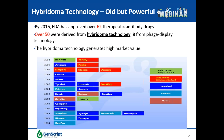Hybridoma technology has been around since the 1970s but is still powerful. By 2016, FDA has approved over 62 therapeutic antibody drugs and most of them are derived from hybridoma technology, with only 8 from phage display platforms. The hybridoma technology still generates high market value. Most approved antibody drugs are derived from the hybridoma approach as fully human antibodies from transgenic mice, or as humanized antibodies from the rodent system.